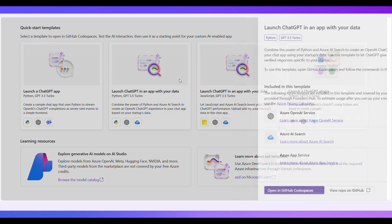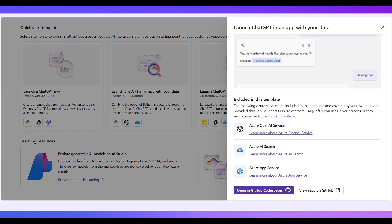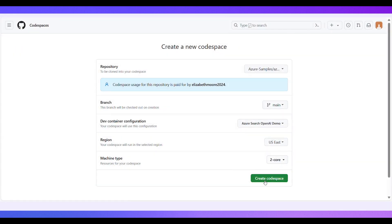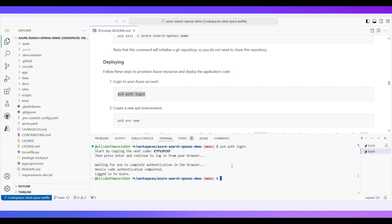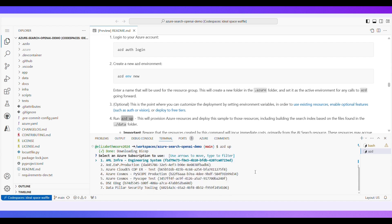Once you've selected a template, seamlessly transition to GitHub Codespaces for a streamlined development experience. After you sign in and create a Codespace, you'll find detailed instructions on setting up your project and deploying with Azure, like selecting an Azure subscription and region for deployment.